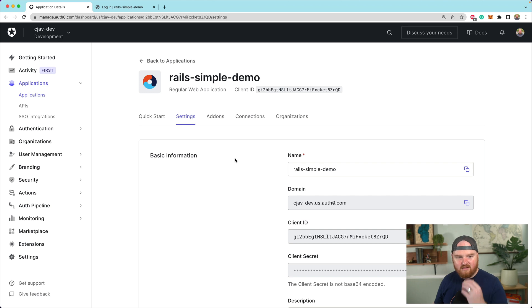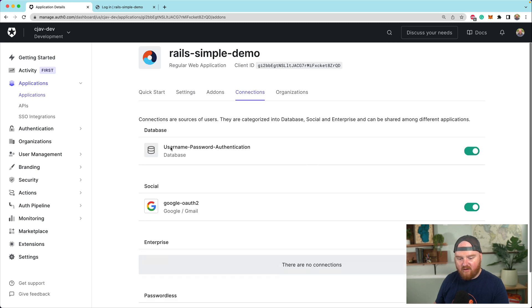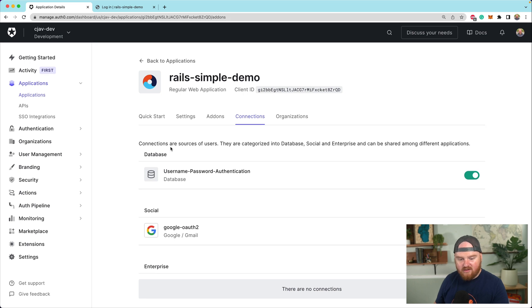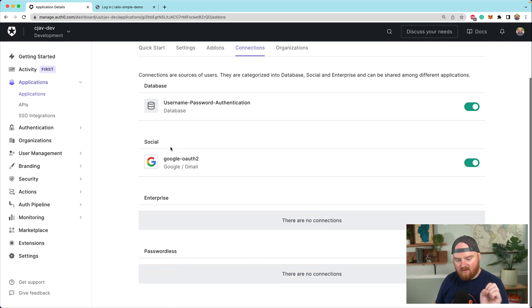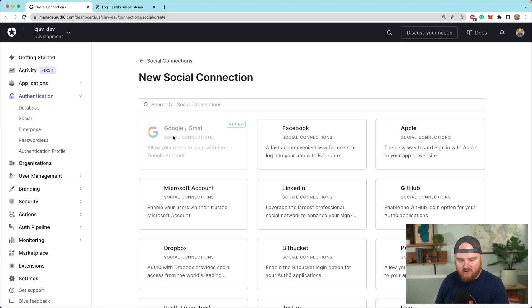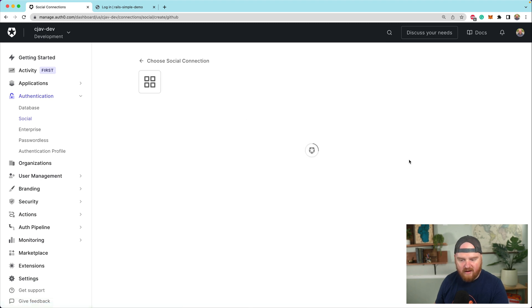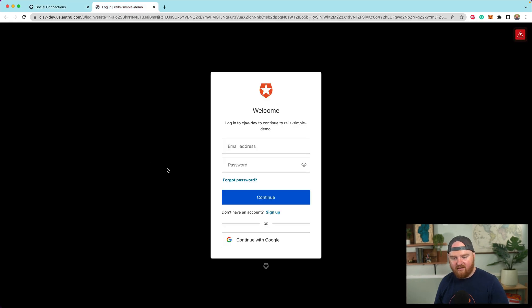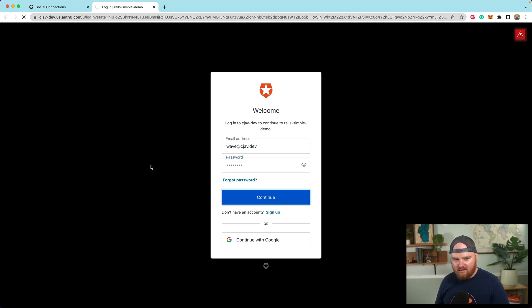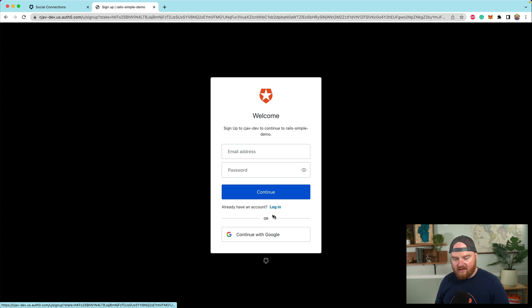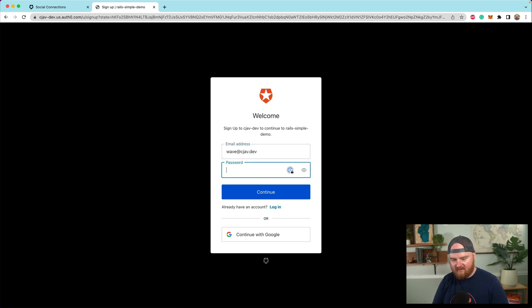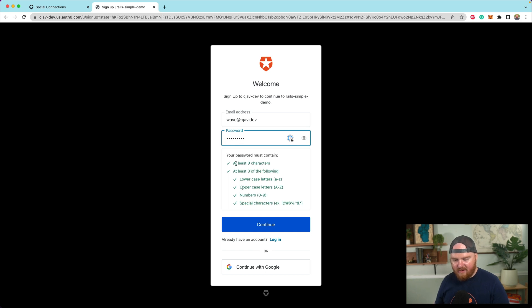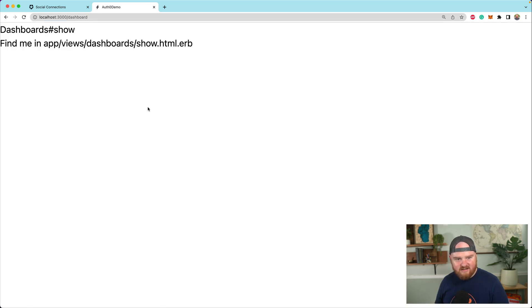Now we're redirected to the login page. And now we can either sign up with email and password or with Google. Now, if we go back to the application details in the dashboard here under connections, this is where you can specify like all the different things that you can use for connections. So you could set up, if you wanted to, you could set up like a login with other social providers or whatever. There are a ton. So right now I just have username and password and I have a Google auth set up. So if we say maybe sign up with a username and password, wave at cjav.dev password and click continue. We need to sign up. So wave at cjav.dev password. And it apparently is going to verify that we actually have a good password. So let's see, we are logged in. We're going to accept. And we do want to authorize access. So now we're logged in.